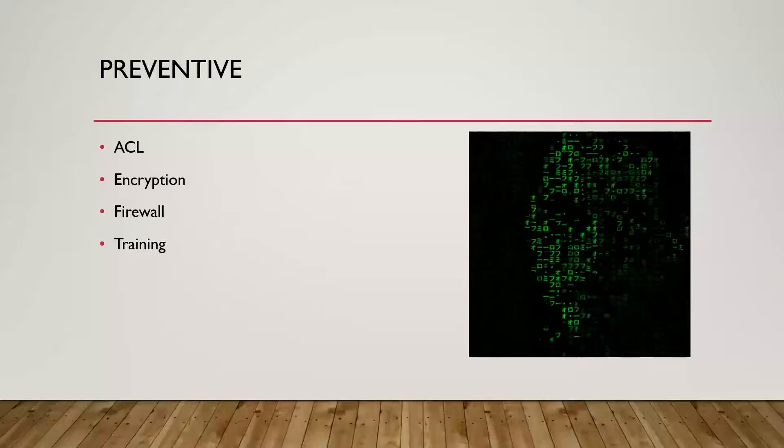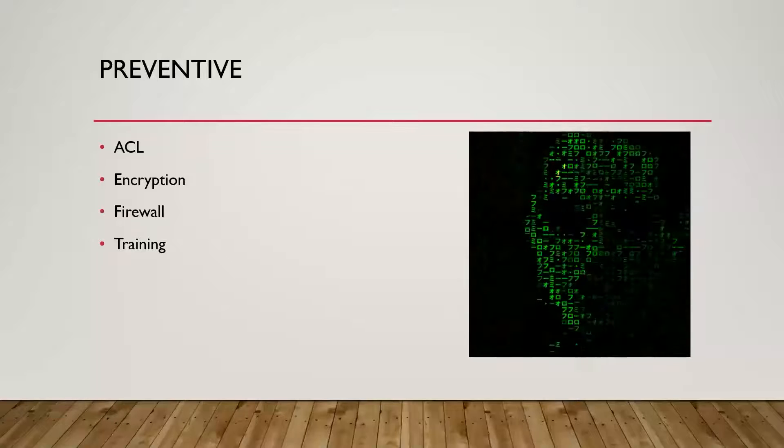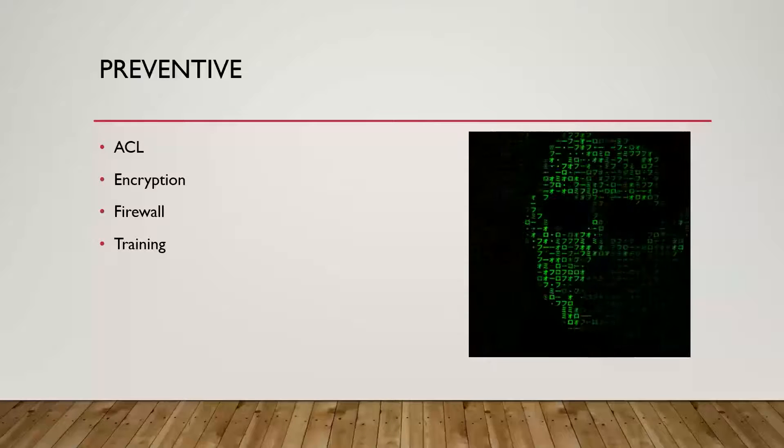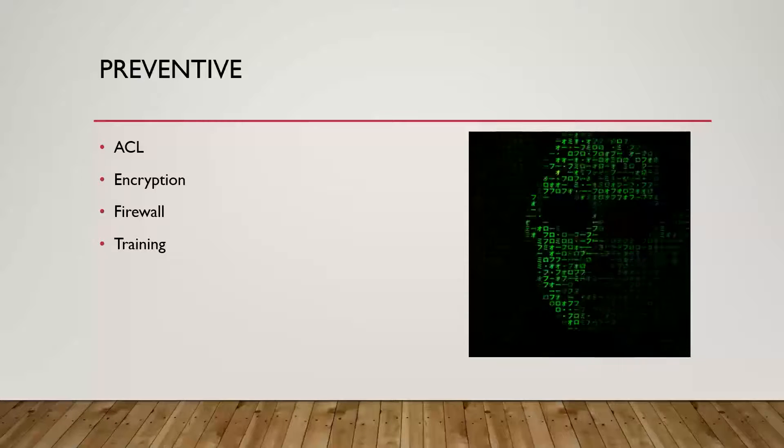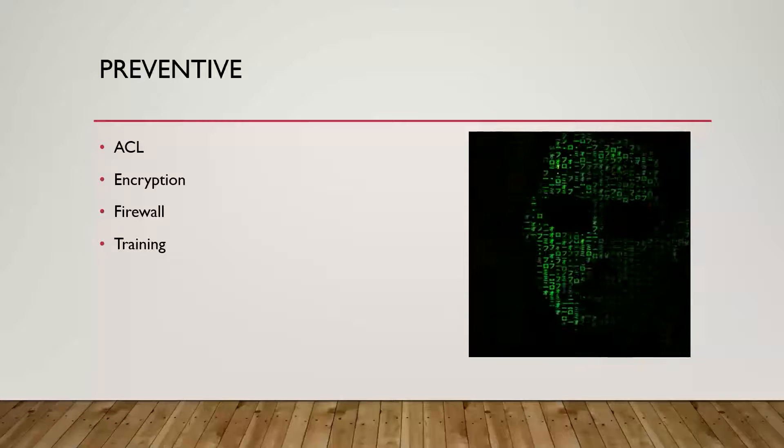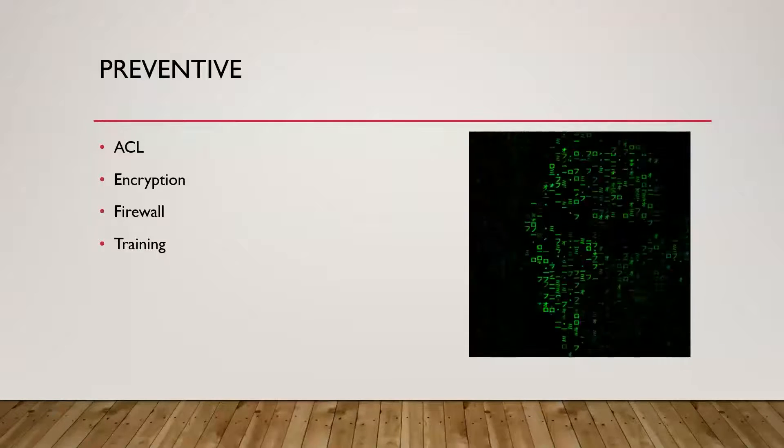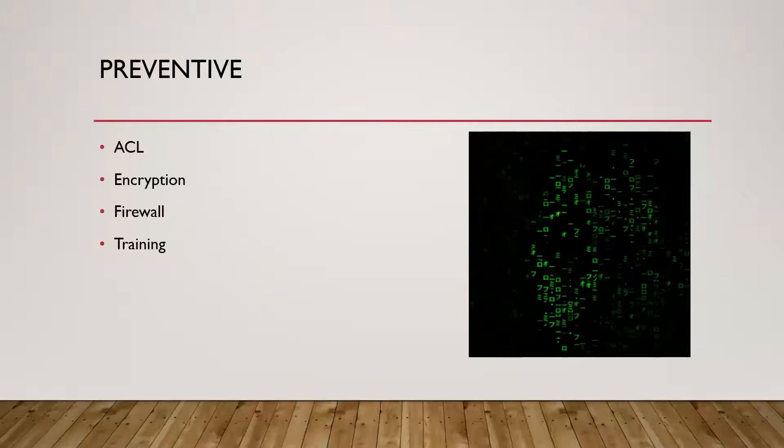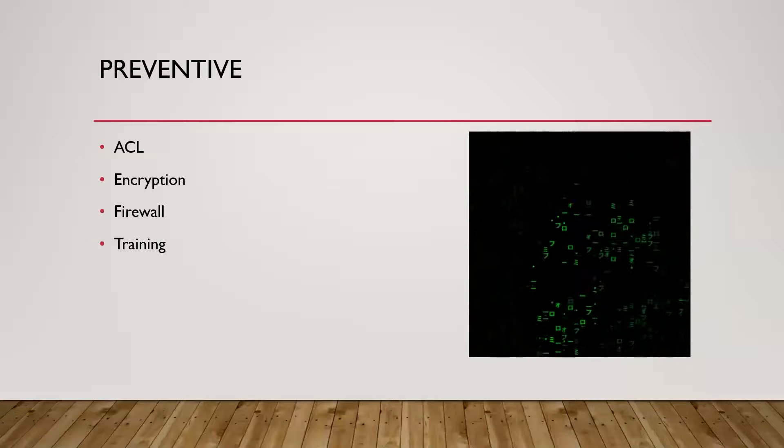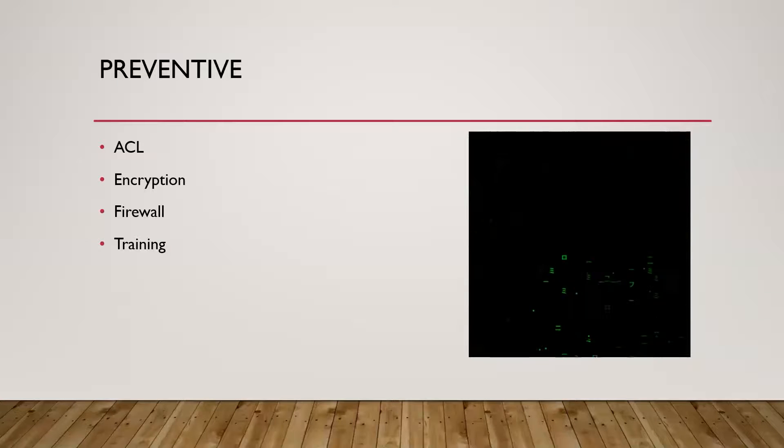encryption, security awareness training, et cetera. So there's just a ton of preventive controls out there. But again, as the name implies, the goal here is to try to stop things before they actually happen.